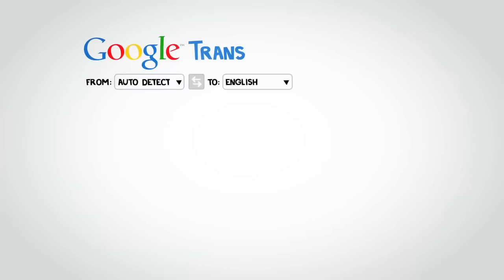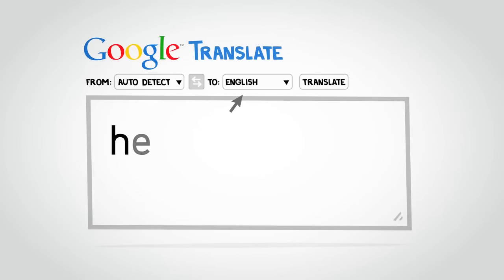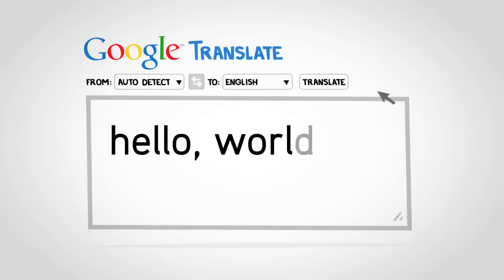Google Translate is a free tool that enables you to translate sentences, documents, and even whole websites instantly.